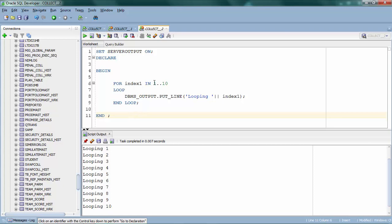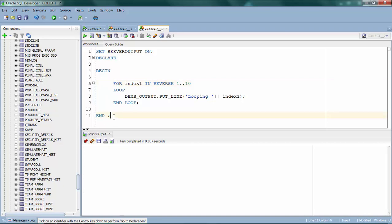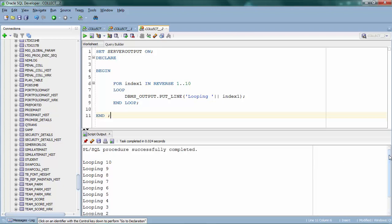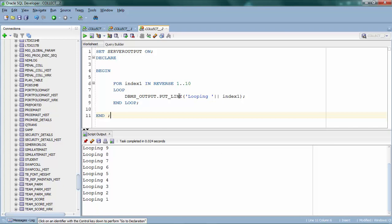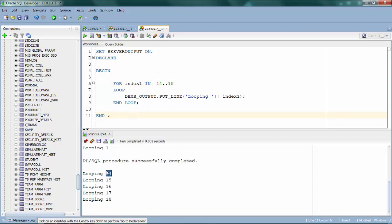If you want to reverse the loop — start from 10 and end at 1 — you can use the reverse keyword. Running that starts the index from 10 and decrements until 1. Also, it's not mandatory to start from 1; you can start at any number, like 14, and end at 18. That's a big advantage of for loop. One disadvantage is that the increment is always 1; you cannot increment by 2, for example going 14 to 16 to 18.